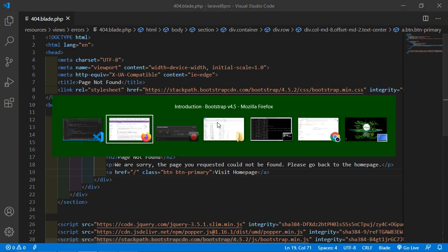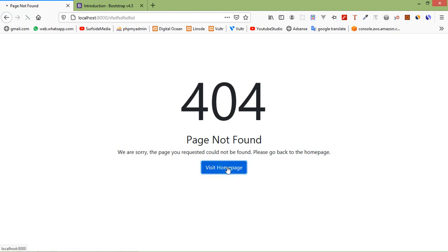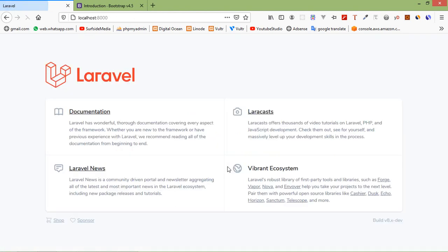Switch to the browser and just refresh the page. And now you can see the custom 404 page. If I click on this link you can see home page.